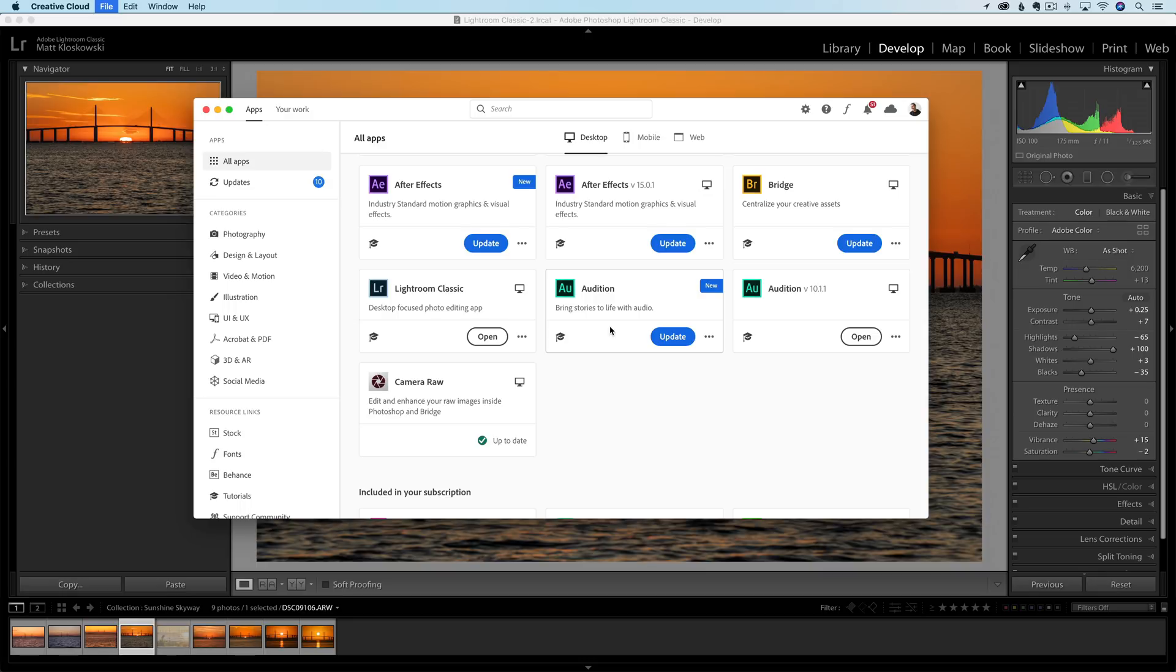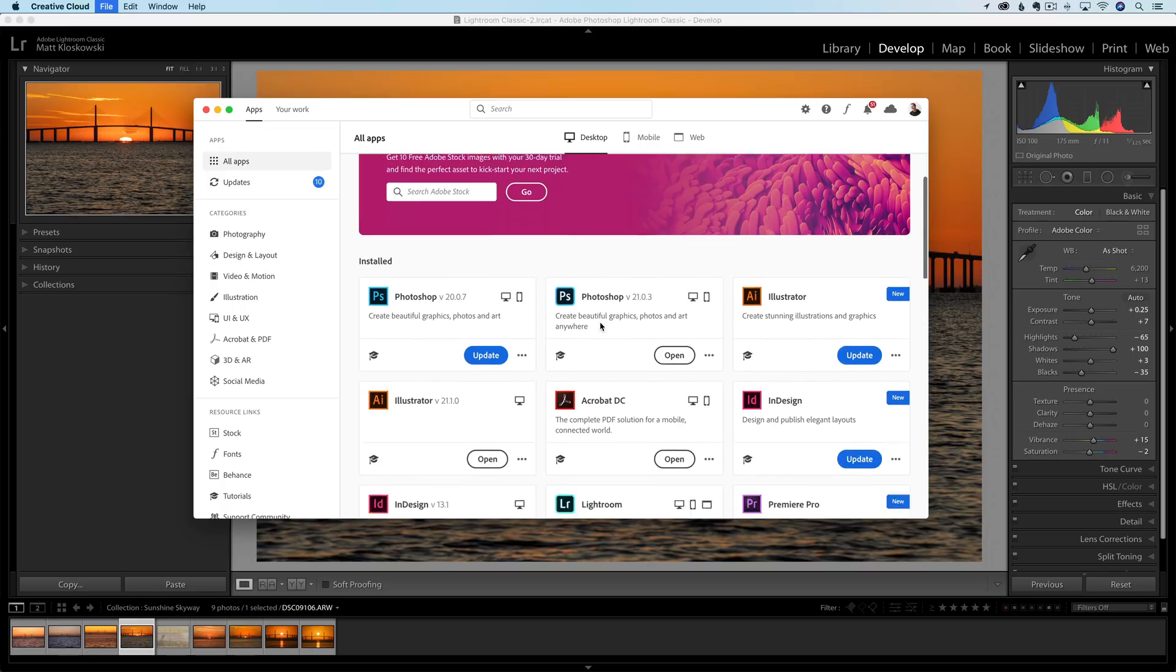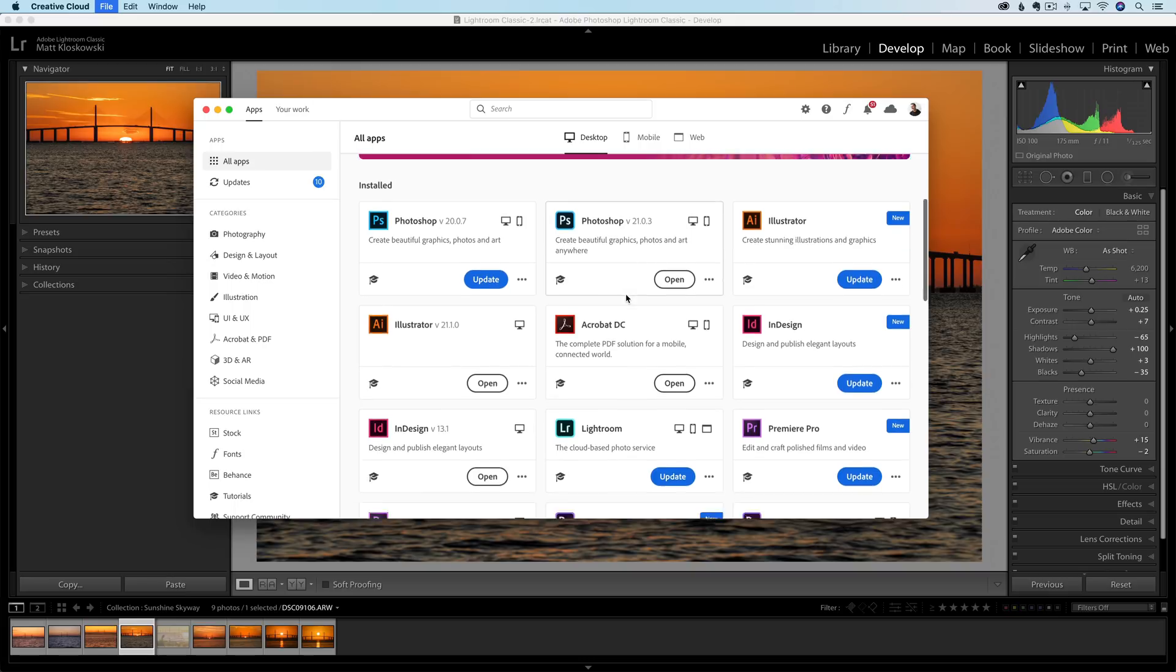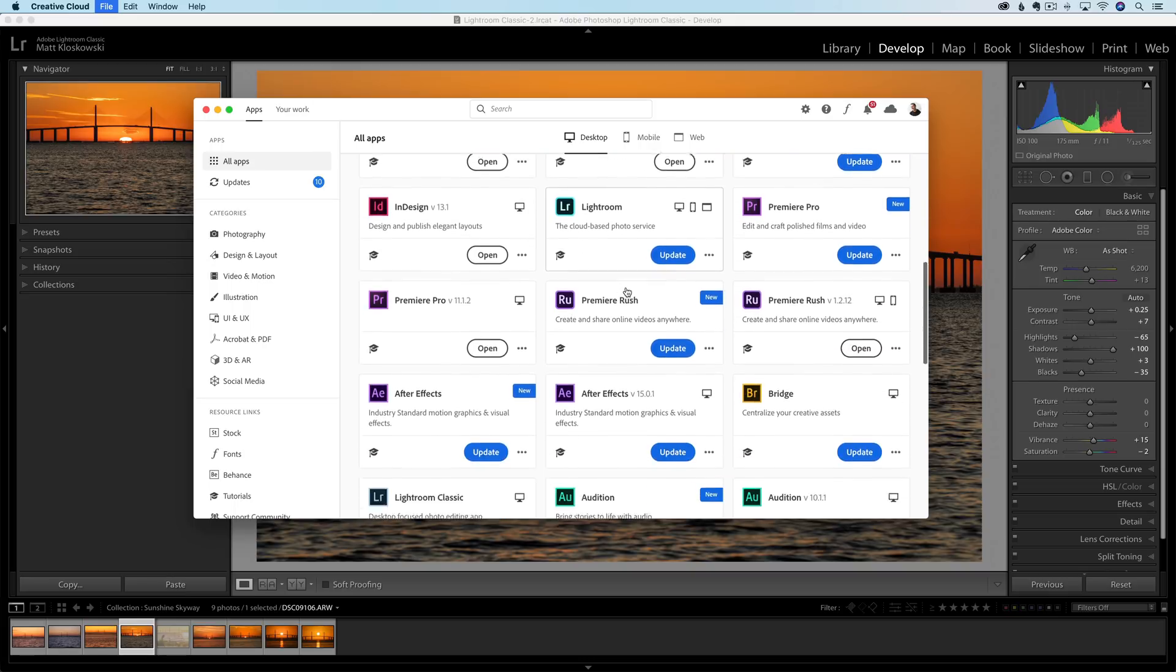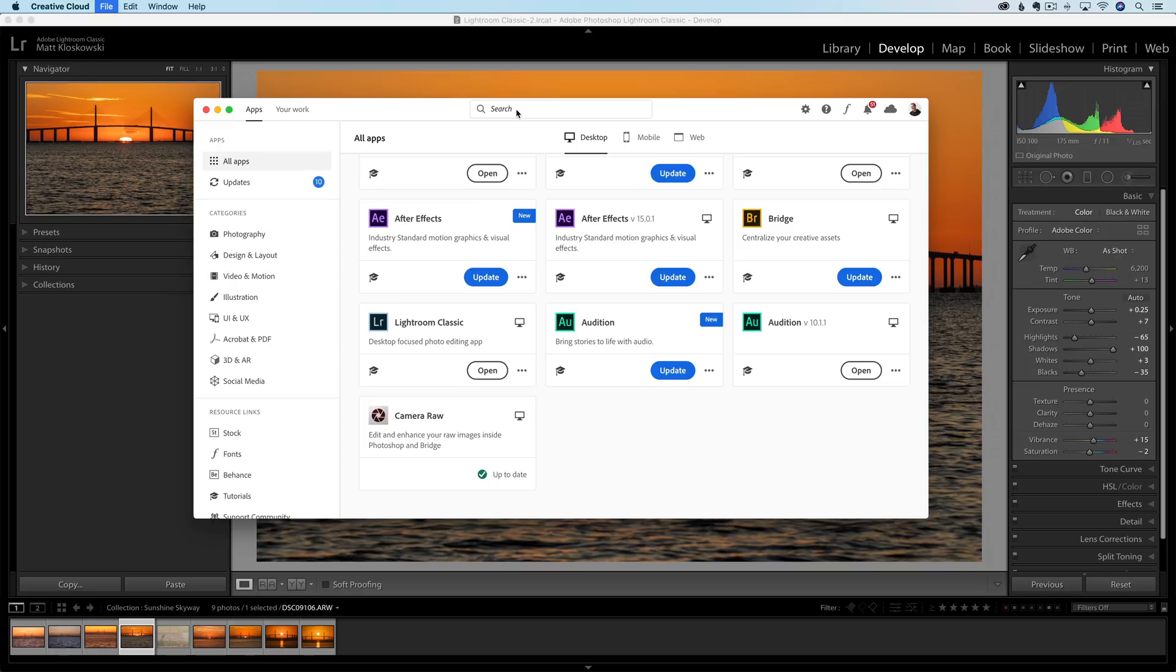It is now Lightroom 9.2. Make sure you open up your Adobe Creative Cloud updater. You'll see there's a small update for Photoshop as well. If you're using the cloud-based version of Lightroom, there's an update there. And of course, Lightroom Classic, if you hover over this, you'll see version 9.2 is the one that we are on now.